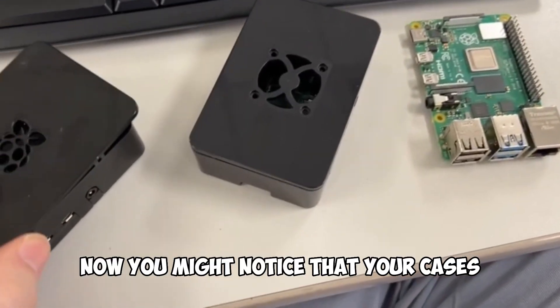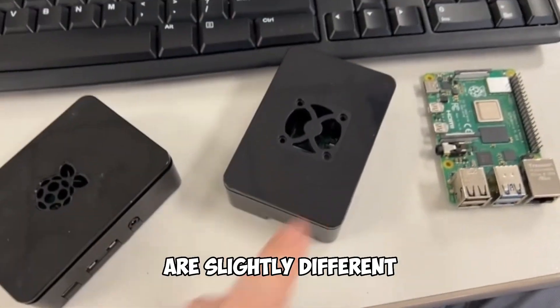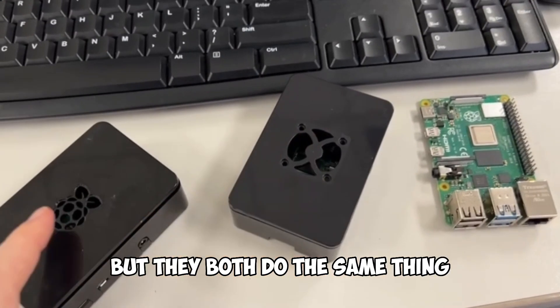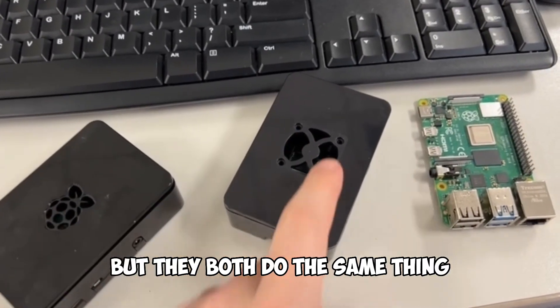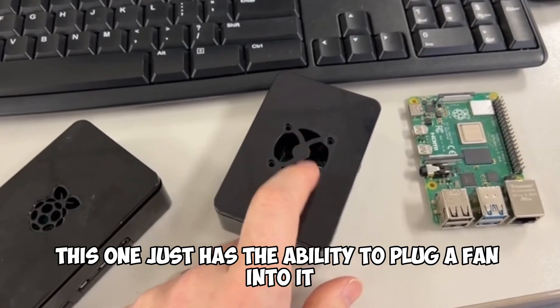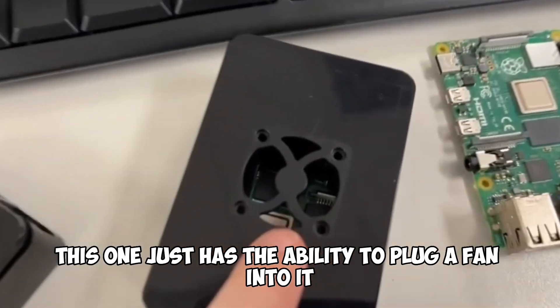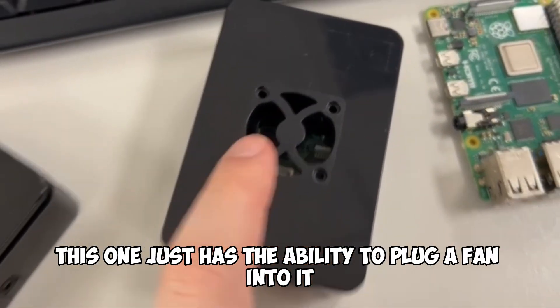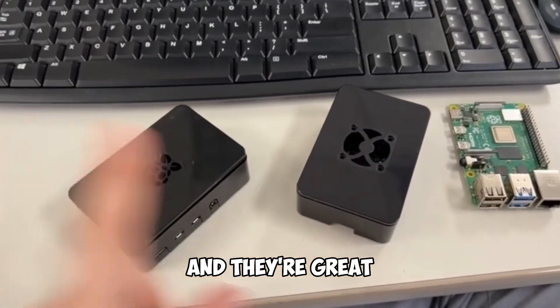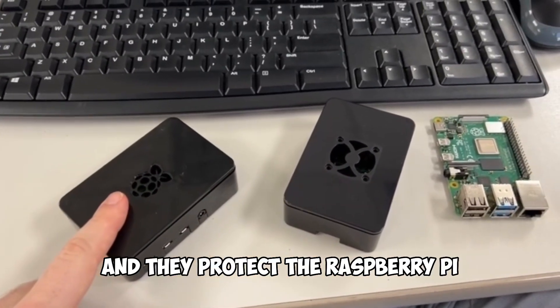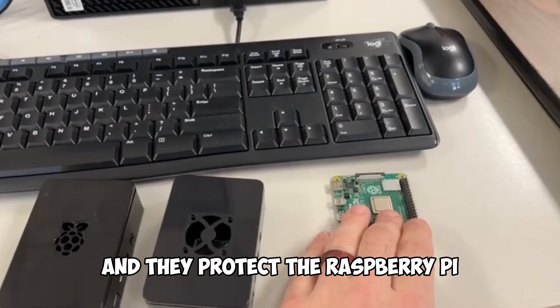Now you might notice that your cases are slightly different, but they both do the same thing. This one just has the ability to plug a fan into it. They're both from Amazon and they're great and they protect the Raspberry Pi.